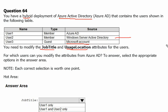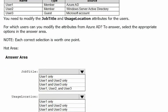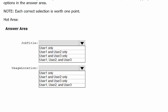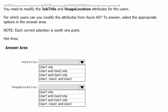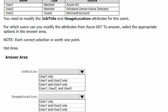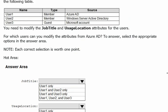In our answer area we can see we do have job title and usage location. Which one for which user we can change it from the Active Directory? This is what the question is. Using the Azure Active Directory which one we can change? Let's quickly go to Azure portal and see where we can find this job title and usage location attribute for the user.